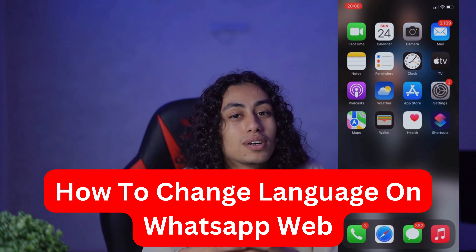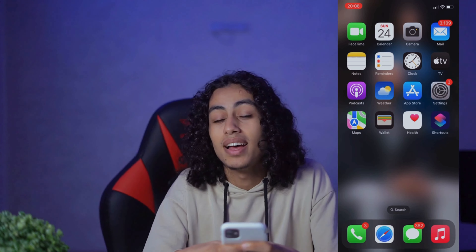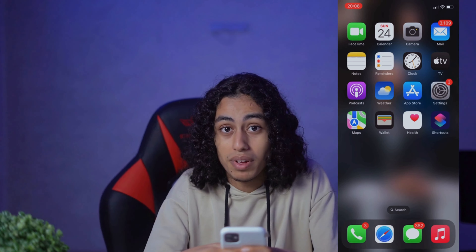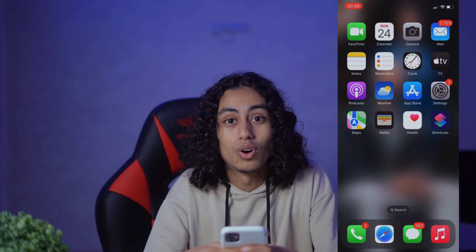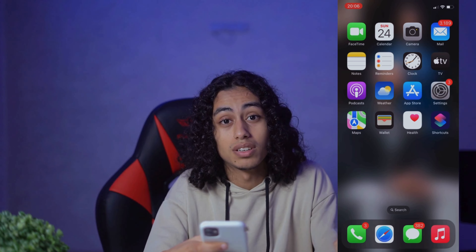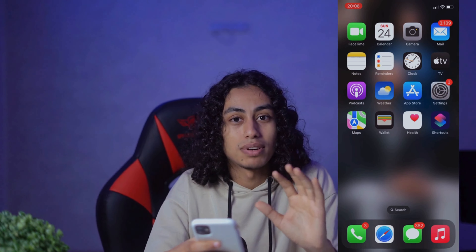Hey guys, welcome to another video. Today I'm going to show you step by step how you can change the language on WhatsApp Web. First of all, I want to tell you that it's not possible to change the language by opening the WhatsApp app or WhatsApp Web directly and changing it from there.